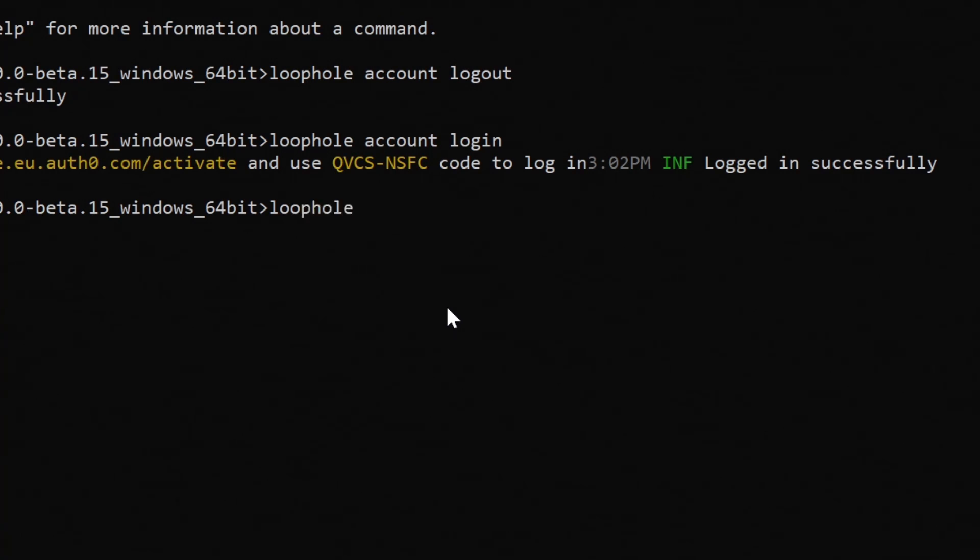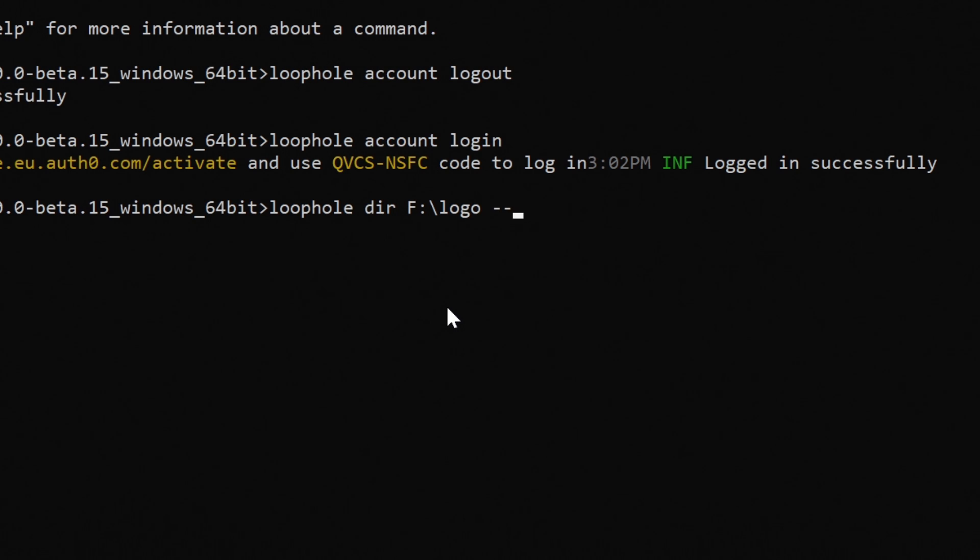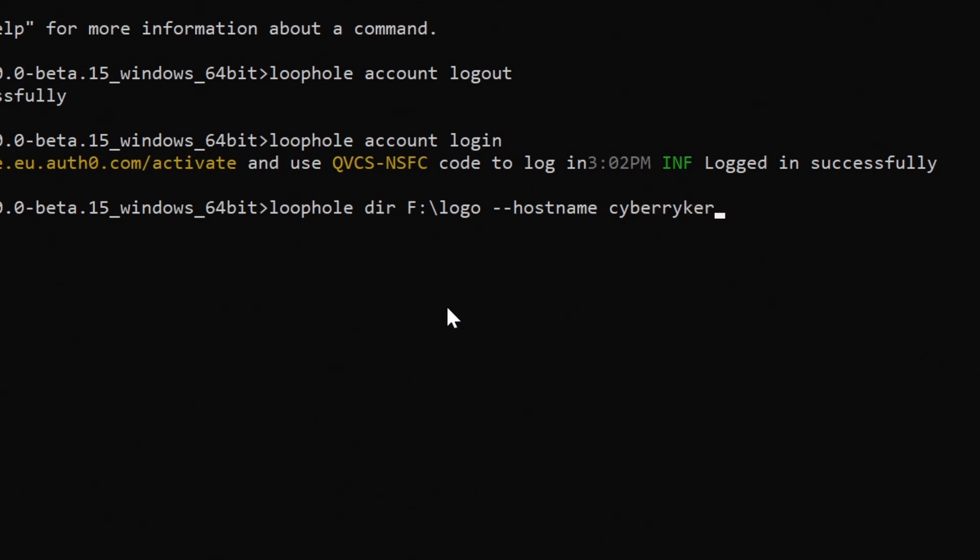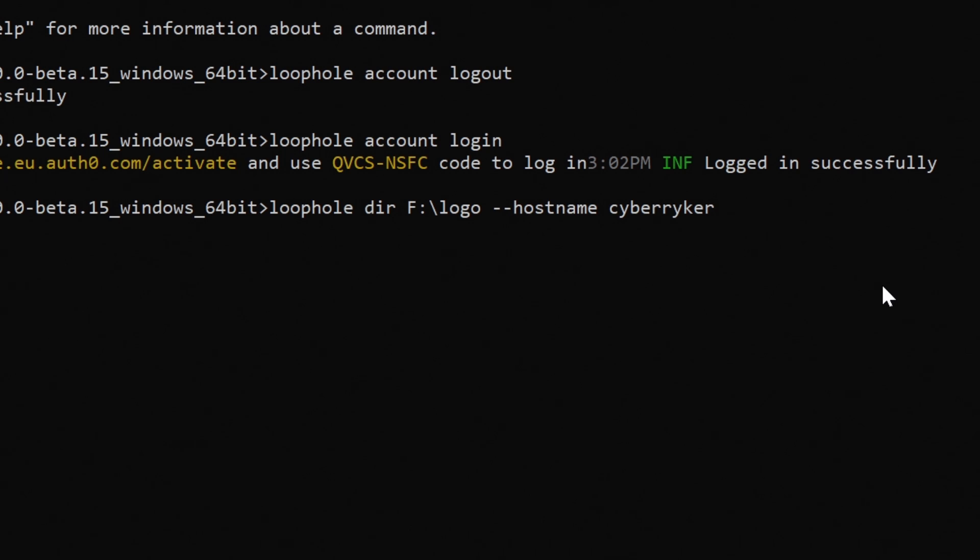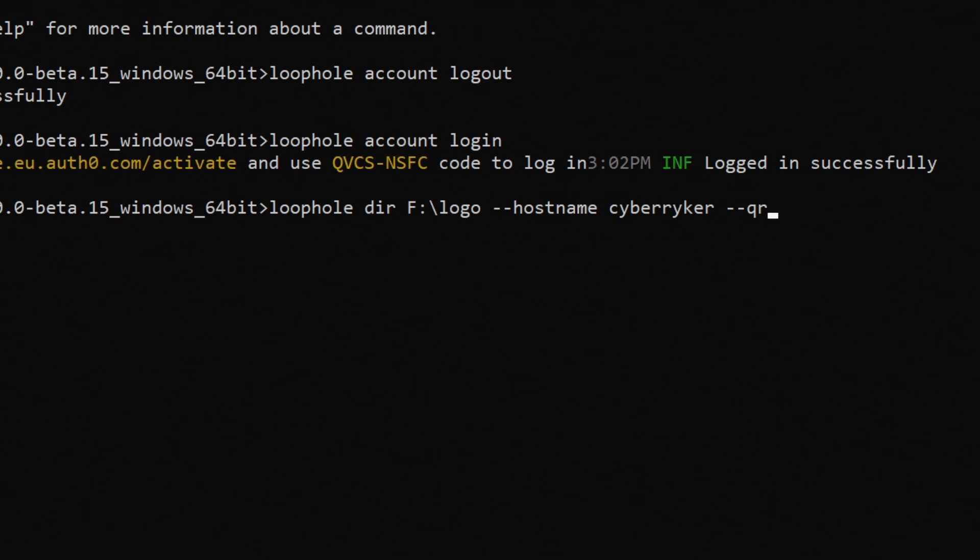Type loophole space dir space, paste the path of the directory which you want to expose to the internet. Then space minus minus hostname. This is for custom subdomain. You can skip this part. So I am making it cyberryker. So this minus minus hostname flag is for the custom subdomain. Then space, this is optional, minus minus QR. This will make a QR for the link. And then hit enter.